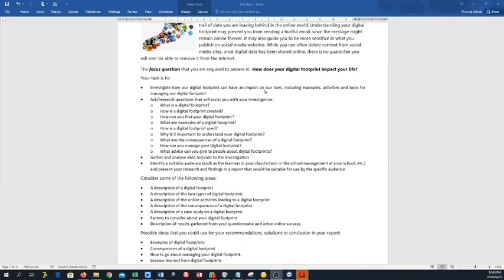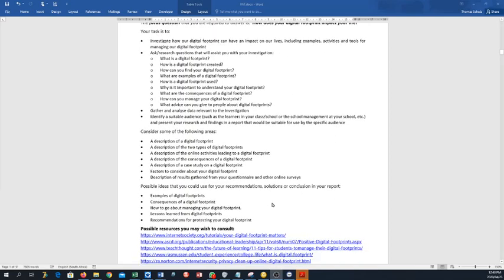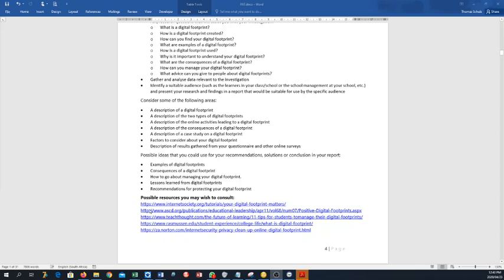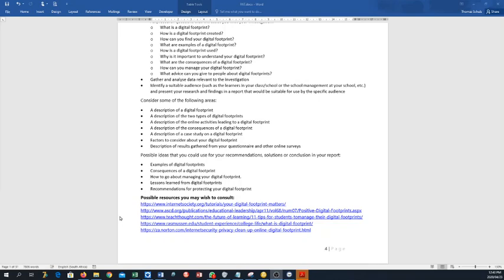So whatever you ask, whatever question you ask, needs to answer the focus question. So when you think of a new question, look back at your focus question and see, okay, does this answer that question? Is it leading me to answer that question? So possible ideas that you could use for recommendations, solutions, and conclusions in your reports, and you can read this as well.